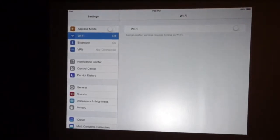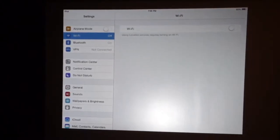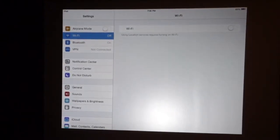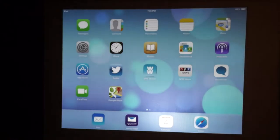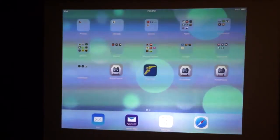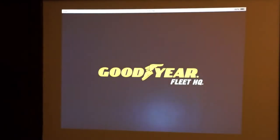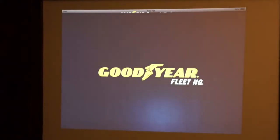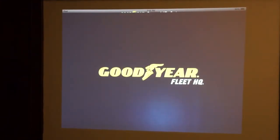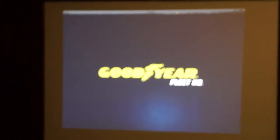It's called Goodyear Now House. Well, if we're going to show them the dealer locator, it's not going to work — that's right. It's offline.